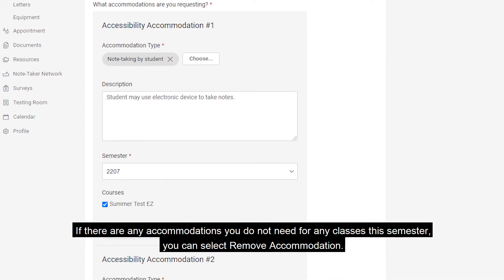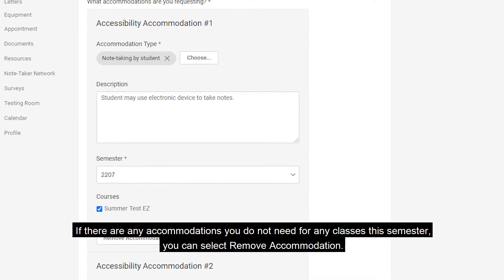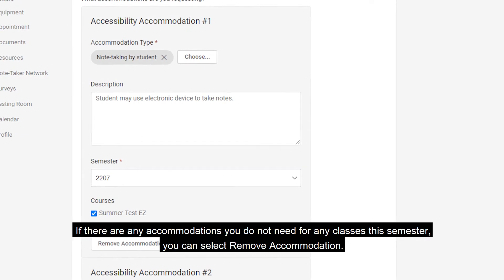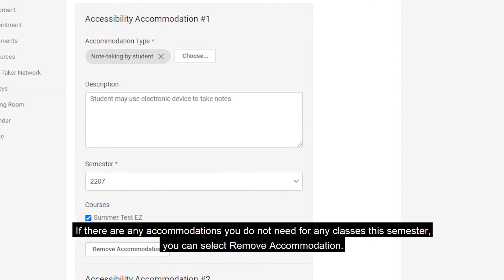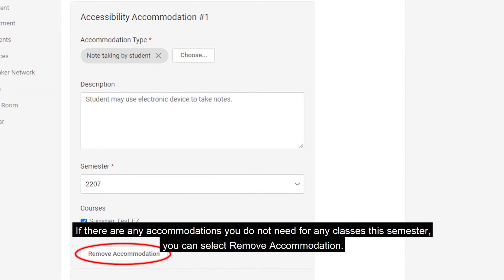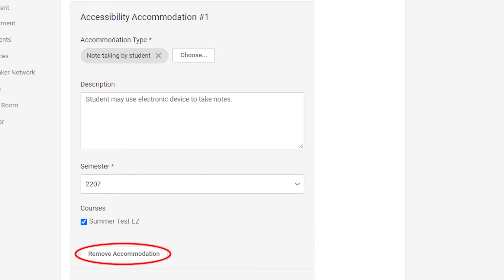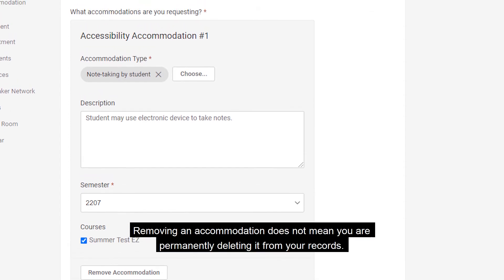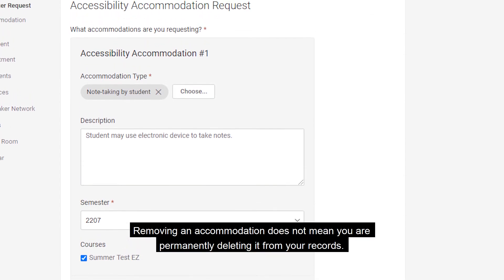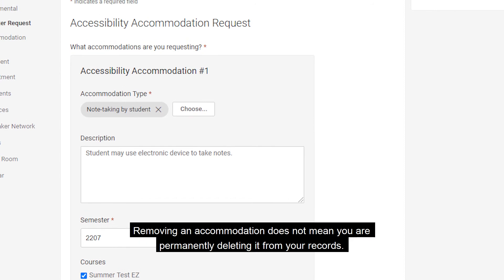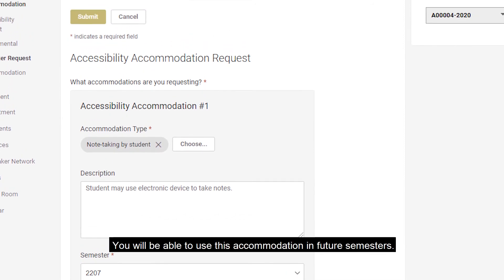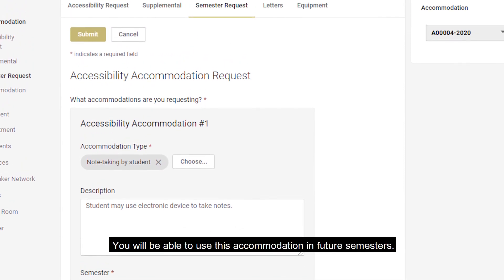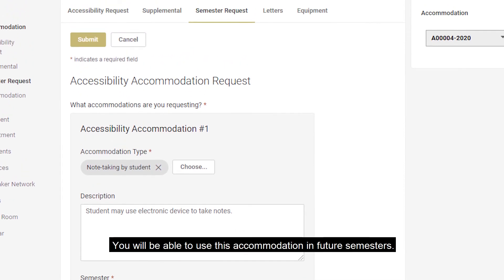If there are any accommodations you do not need for any classes this semester, you can select Remove Accommodation. Removing an accommodation does not mean that you are permanently deleting it from your records. You will be able to use this accommodation in future semesters.